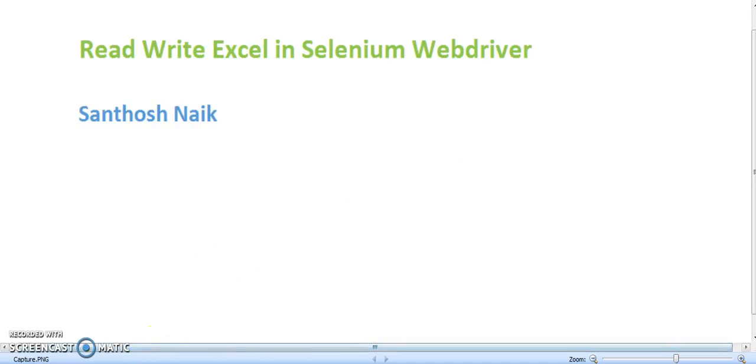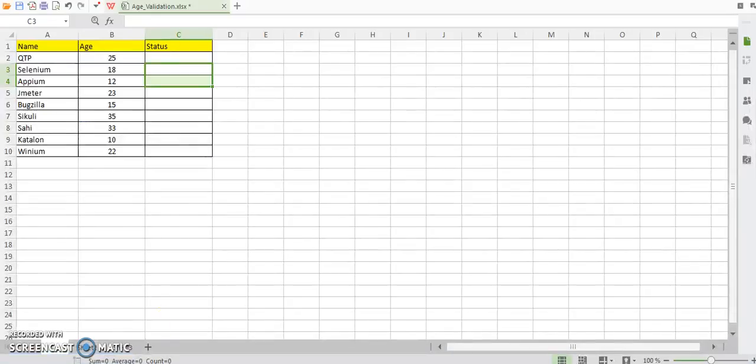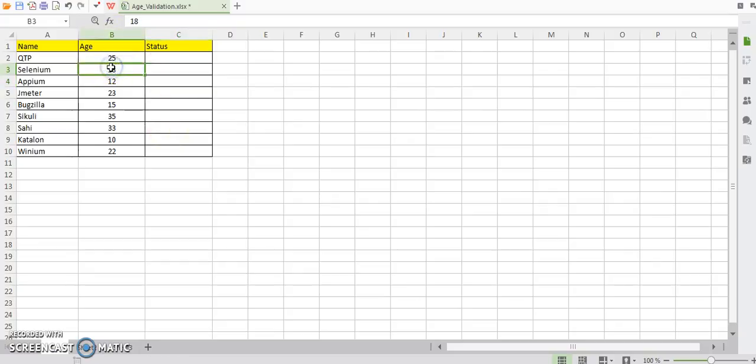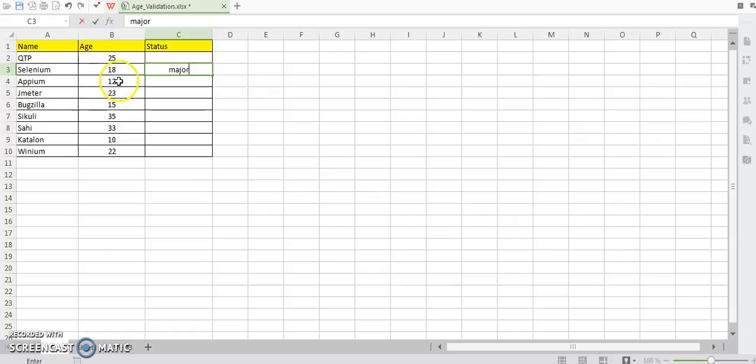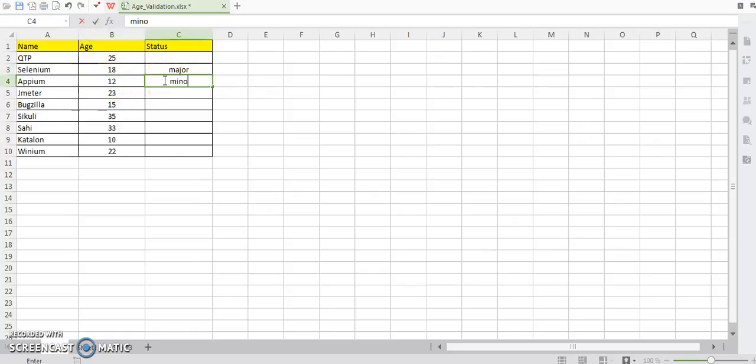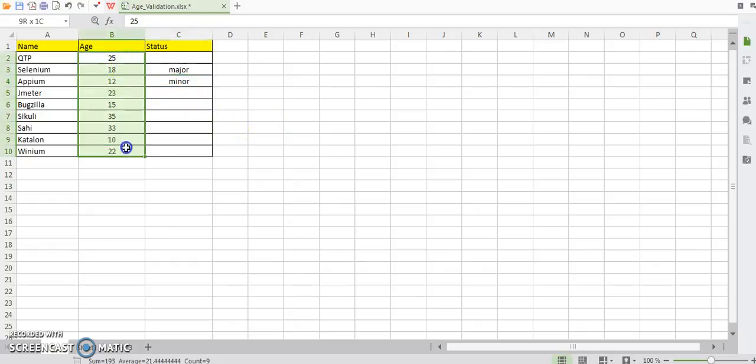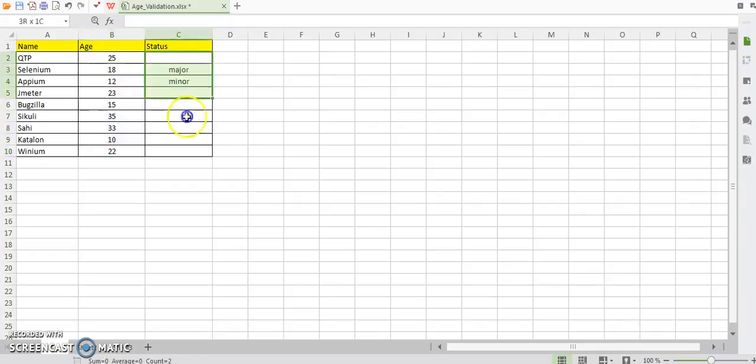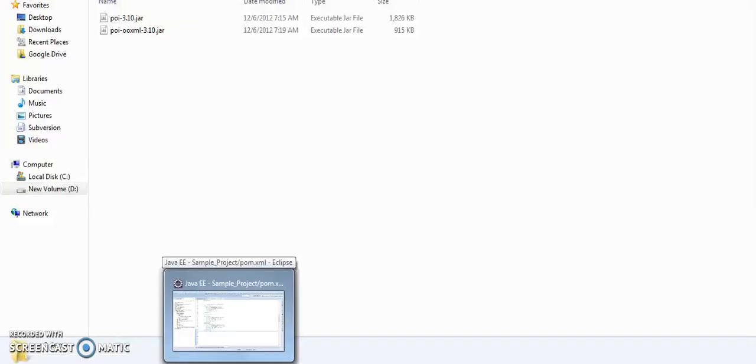I have an Excel file in which I have to verify age. If the age is greater than or equal to 18, then I have to set the status as major. If the age is less than 18, then I have to set the status as minor. Let's see how we can read the age from the age column and set the status as major or minor based on the age value in the status column.